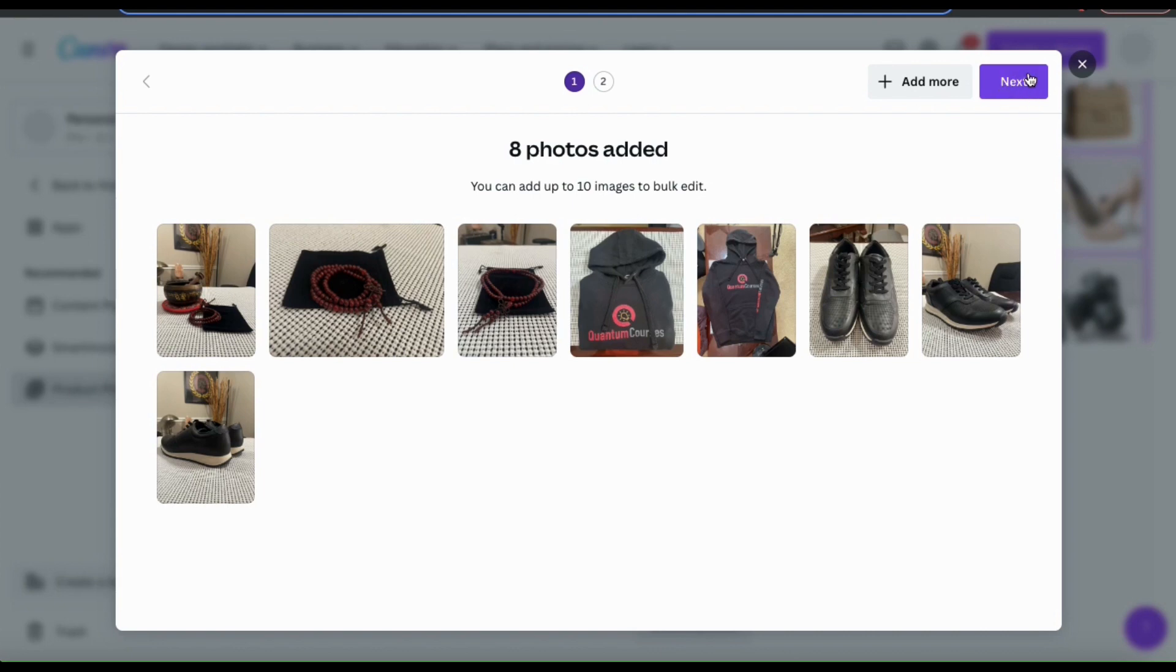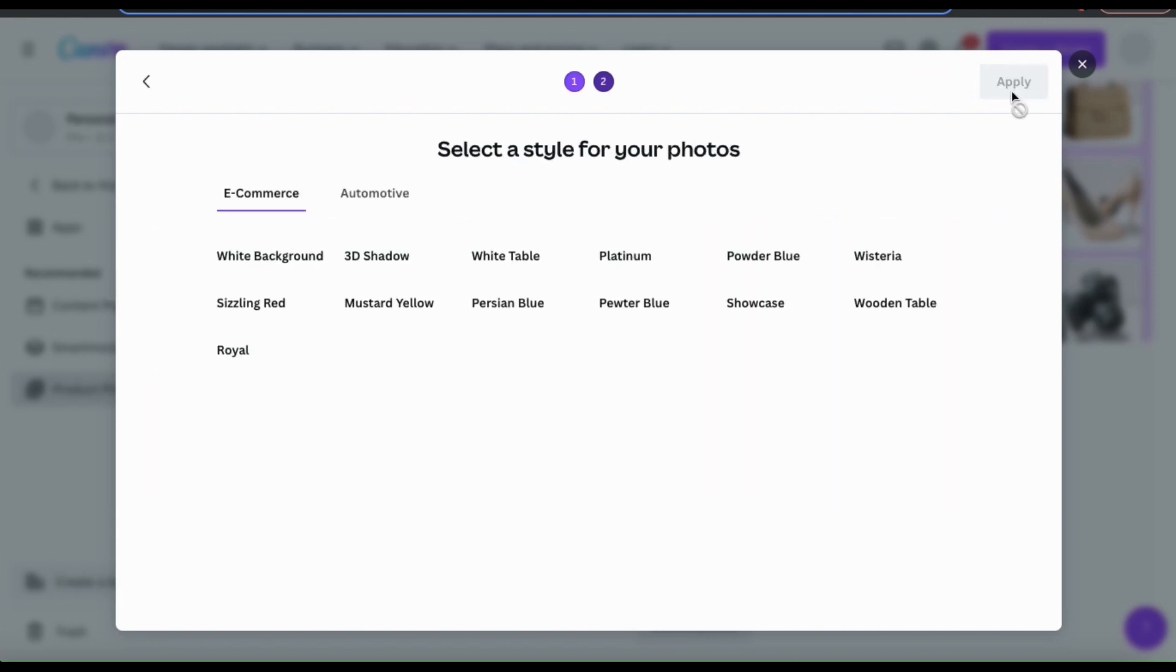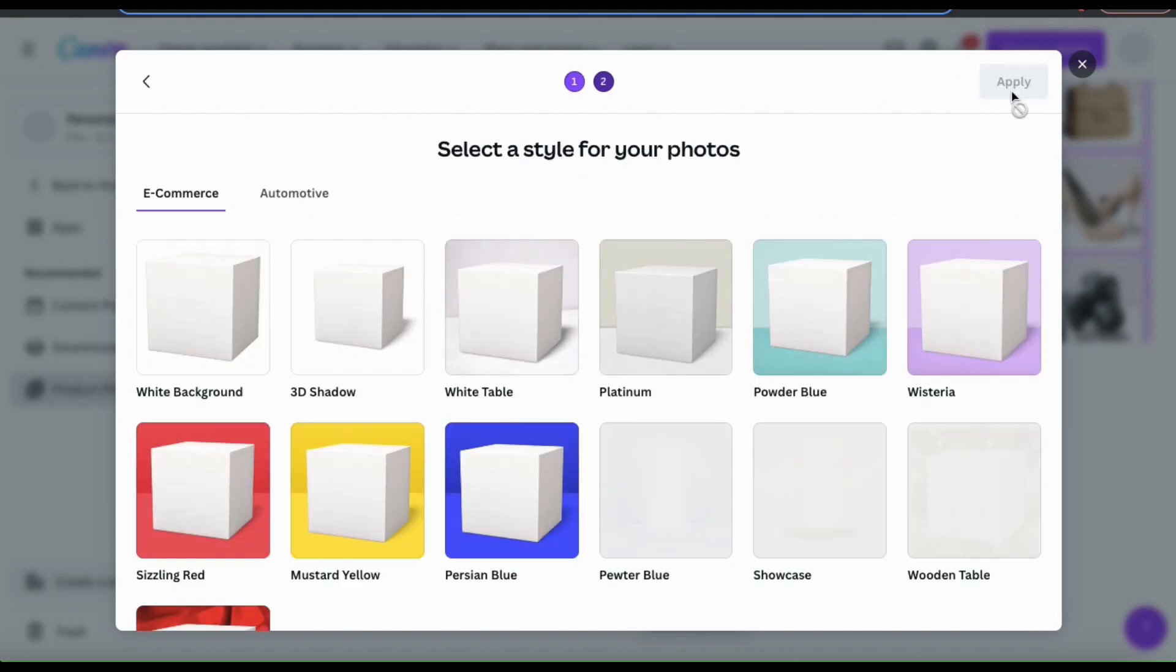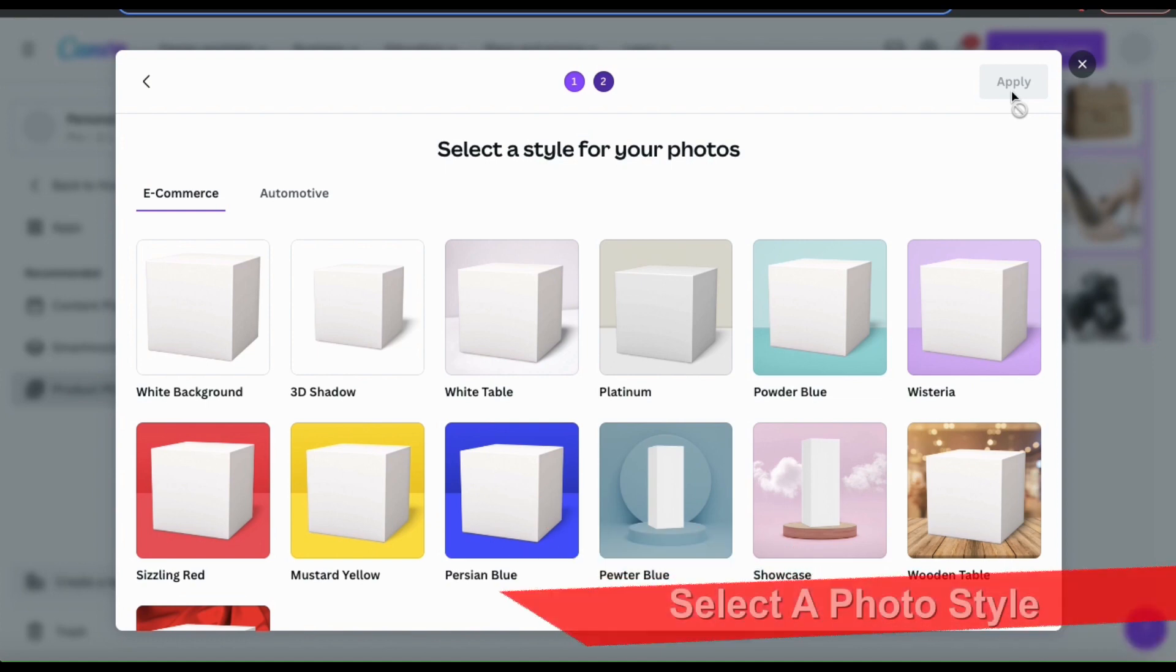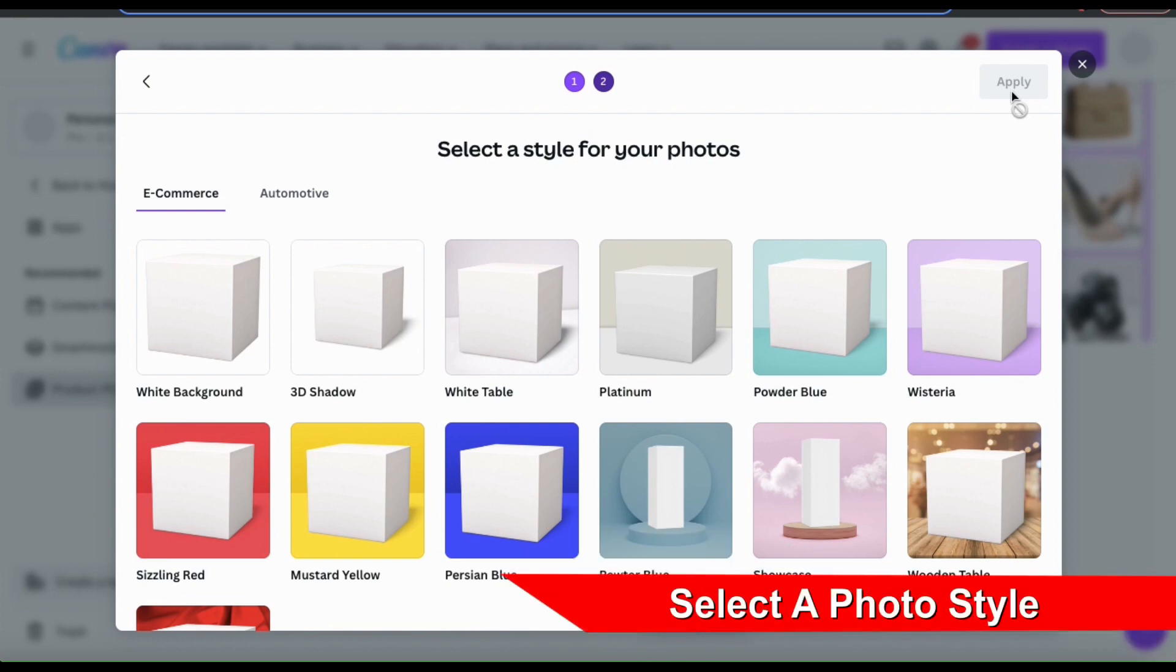So let's look up at the top right and click the next button. This will take you to the next step, where you can select a style and background for your photos.